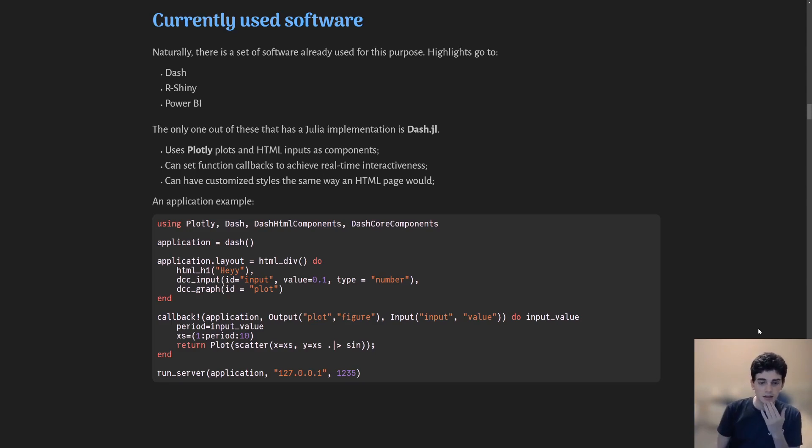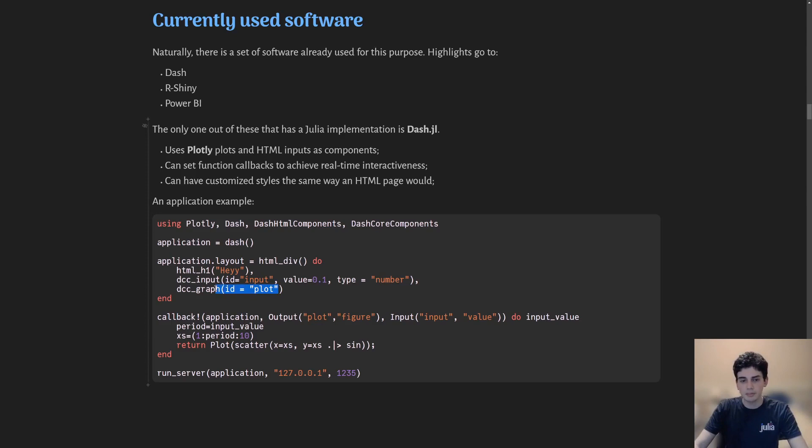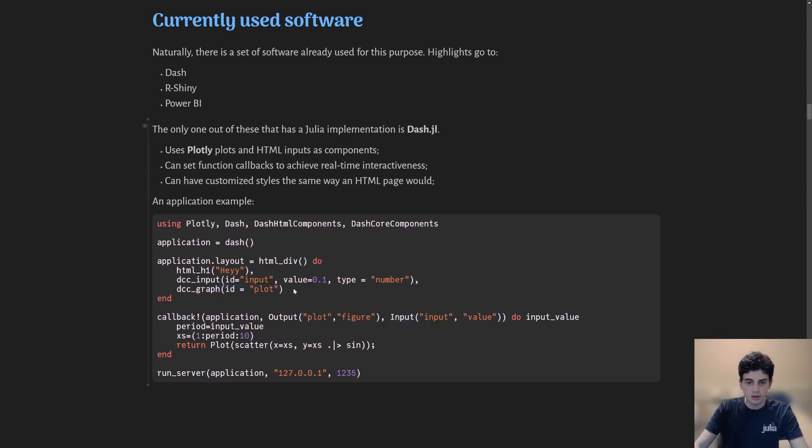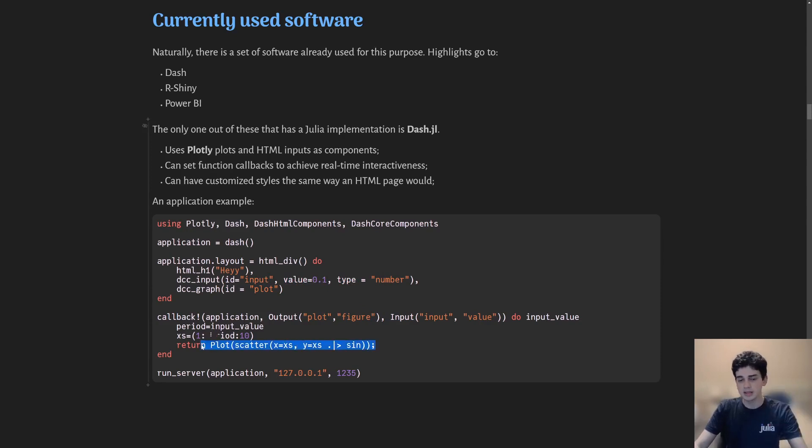Here I have a really quick example where I have a plot as an output and an input as a numeric value, and I basically just replot a sine curve every time I change a number.